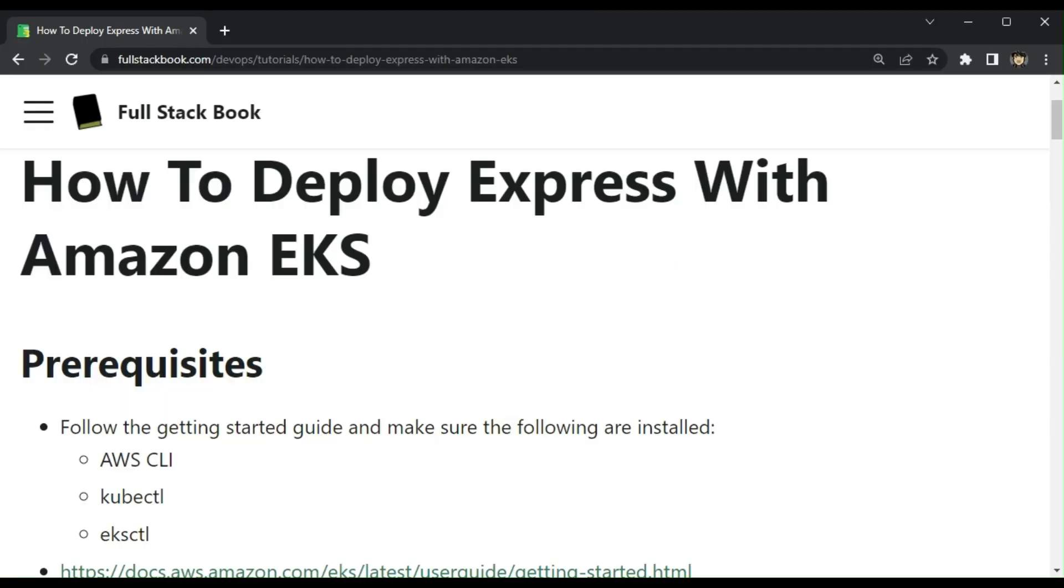Hello, everyone. In this video, I'm going to show you how to deploy Express with Amazon EKS.